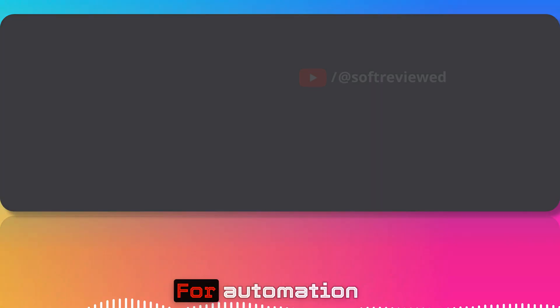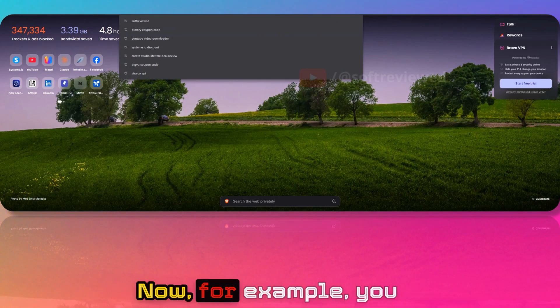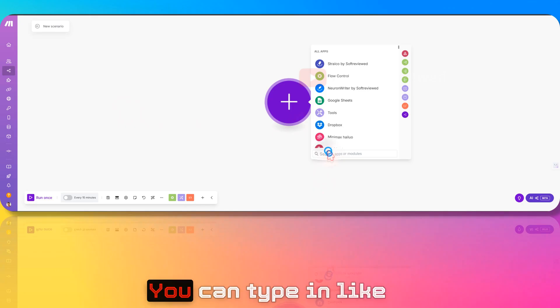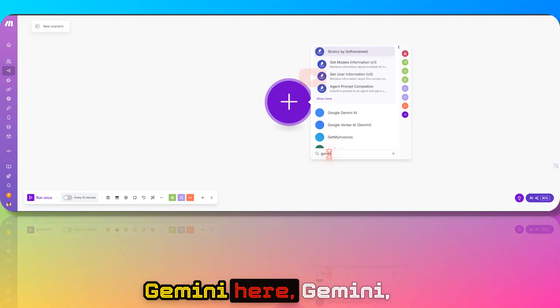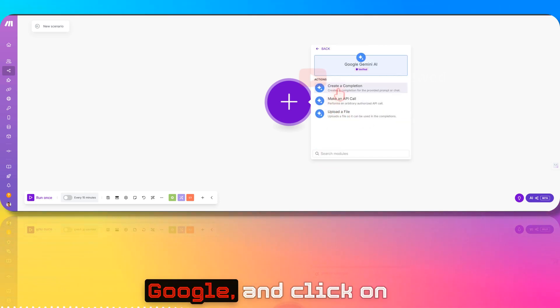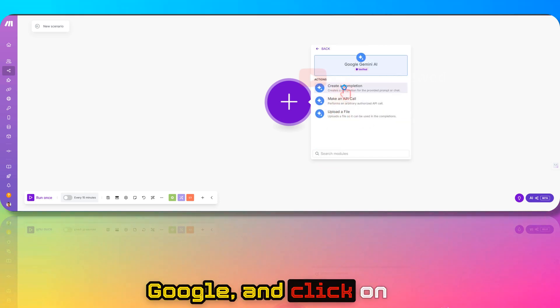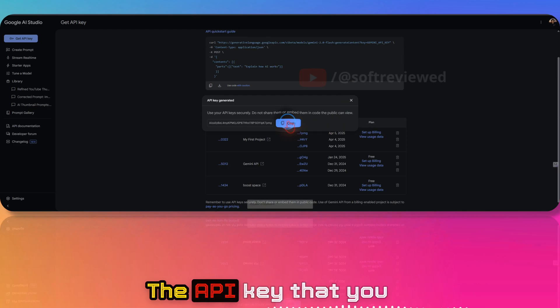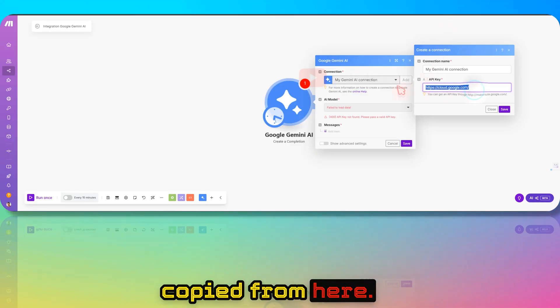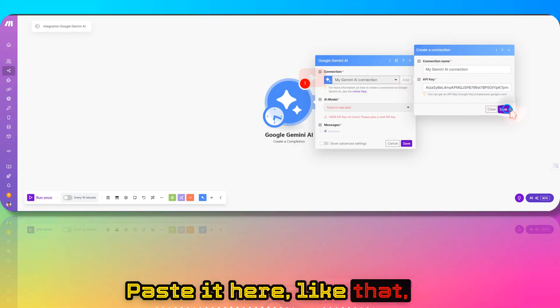For example, you can go to make.com, type in Gemini, go to gemini.google, and click on Create a Completion. Paste the API key that you copied here, and click Save.